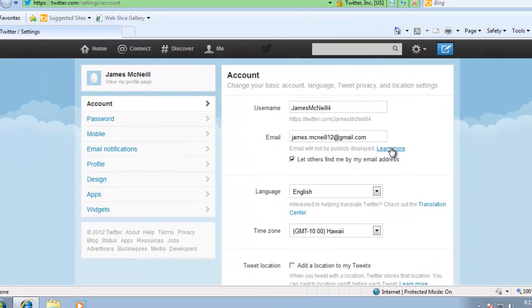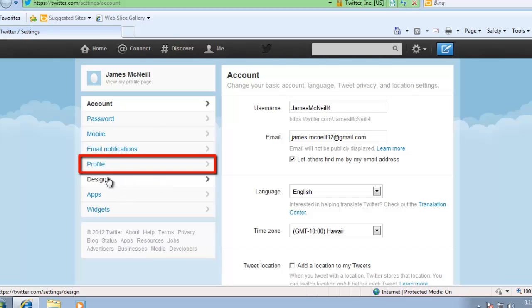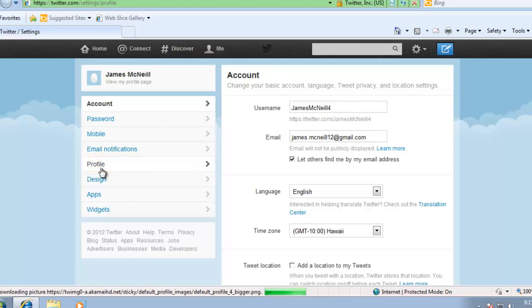On the webpage that now loads, look to the menu on the left and click on the Profile option. This will bring your profile settings up on the right of the screen, and this is where you can edit them.